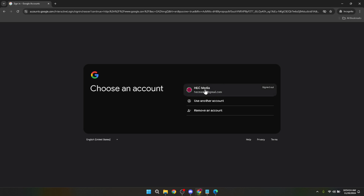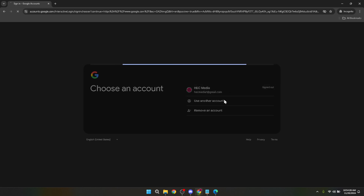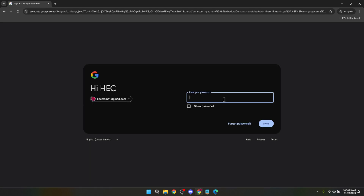After clicking the sign-in button, you'll be prompted to choose your Google account. For most users this will be the account that you use for all things Google, from YouTube to Gmail. If you have multiple accounts, make sure to select the one associated with your educational institute or the one that you intend to use for Google Classroom.